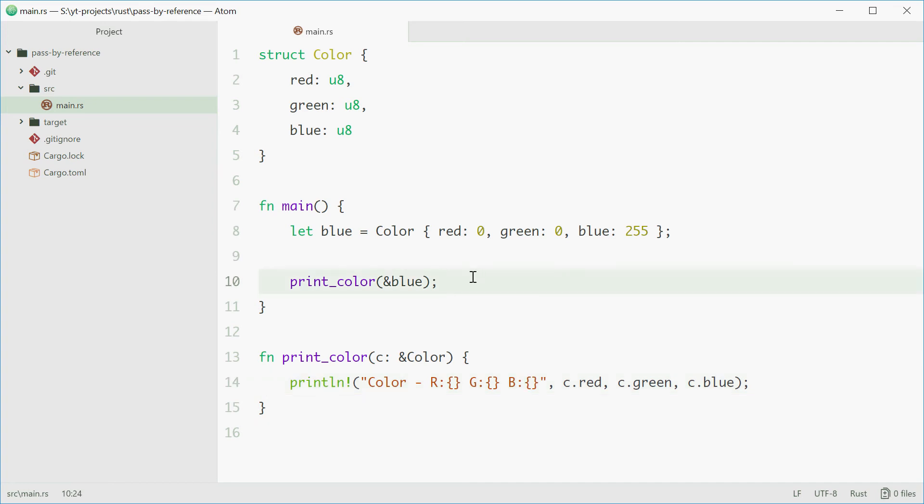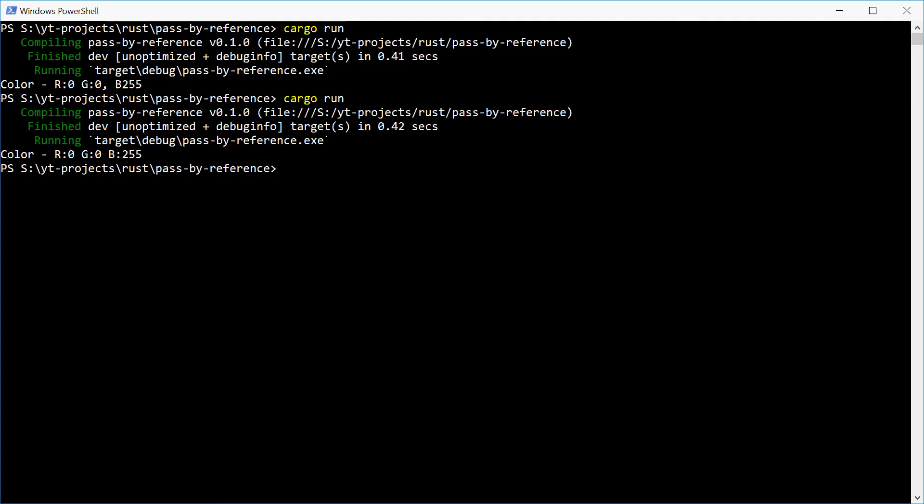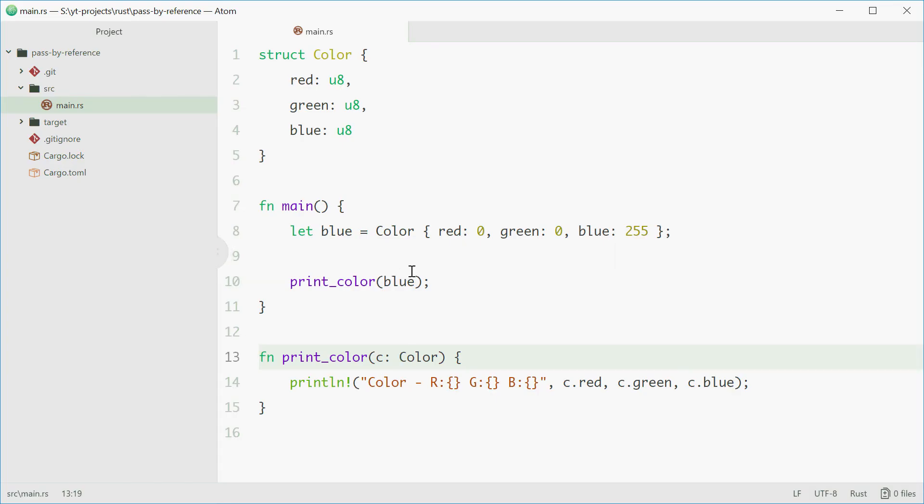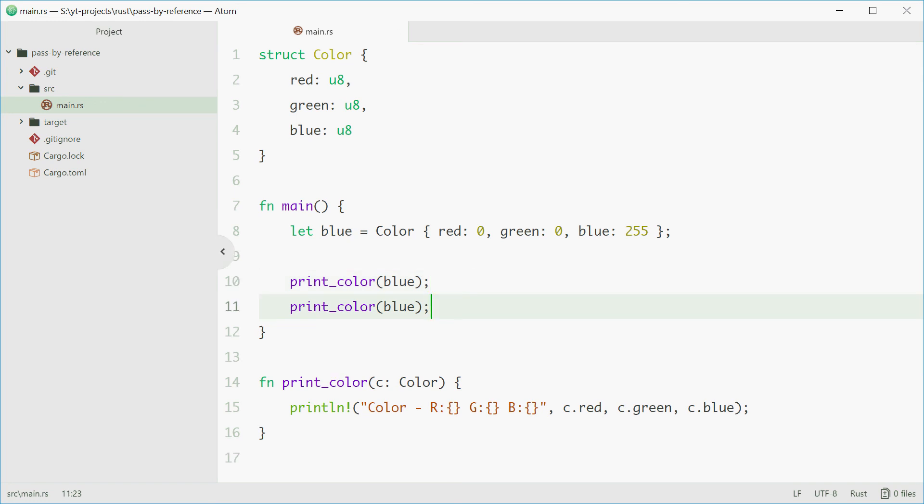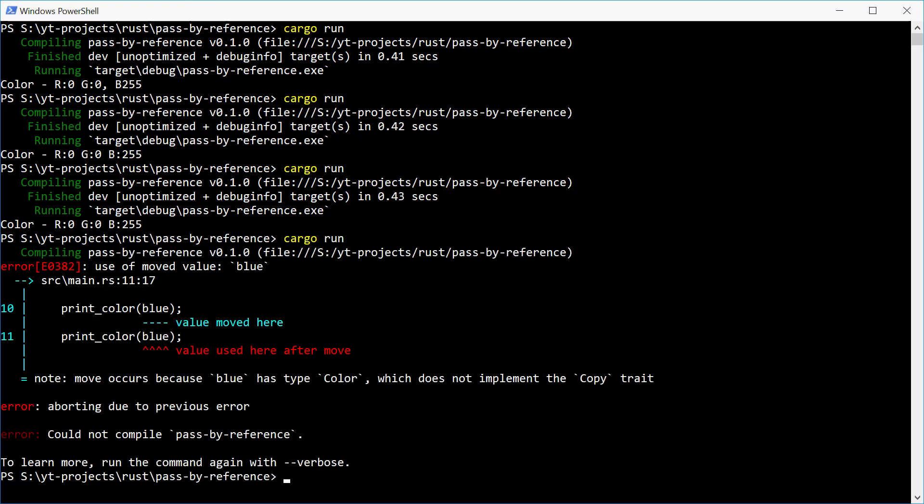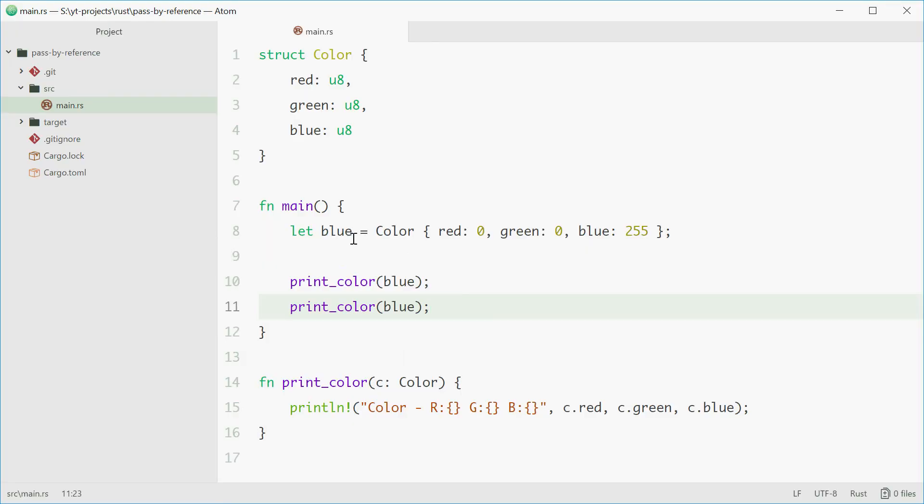Just to show what happens if you don't pass by reference. So for example if we get rid of the reference here and also get rid of it right here. And we give this a try. We get the same result. However, if we try and call this function one more time, we actually get a problem. That's because the value of blue has moved and it's no longer in this scope.